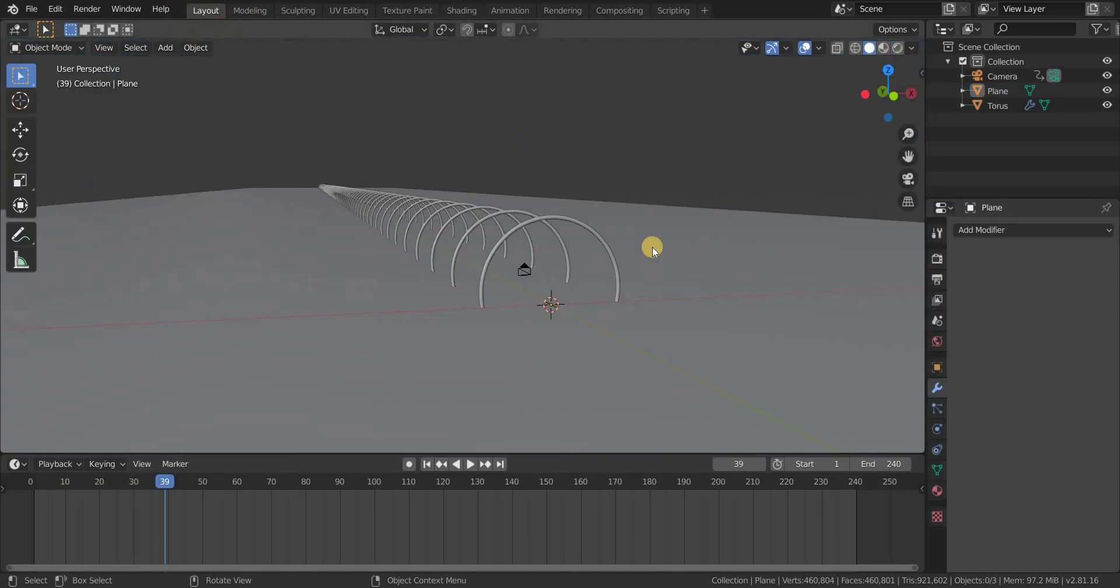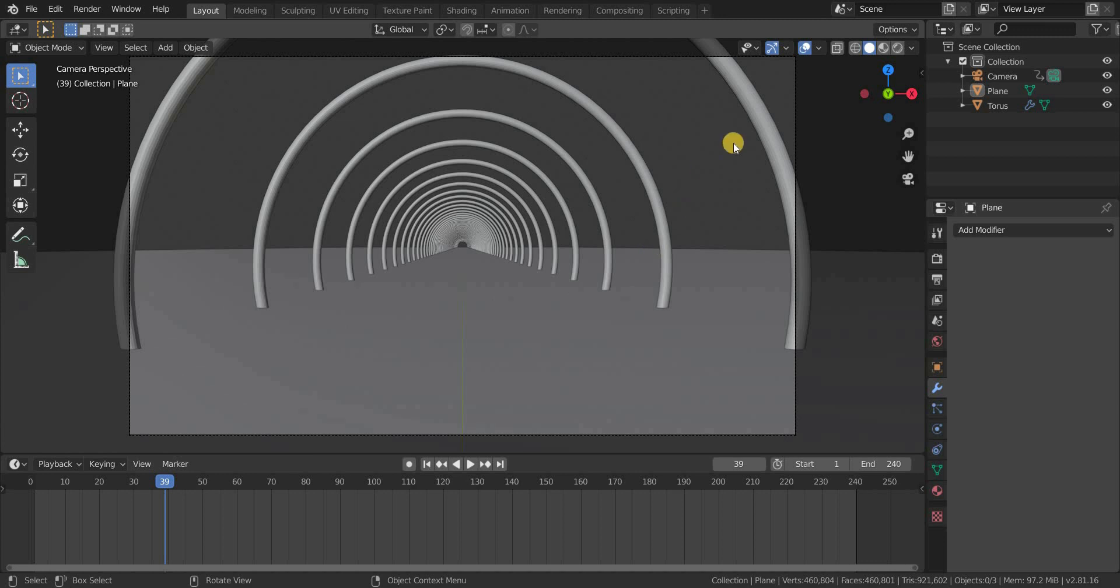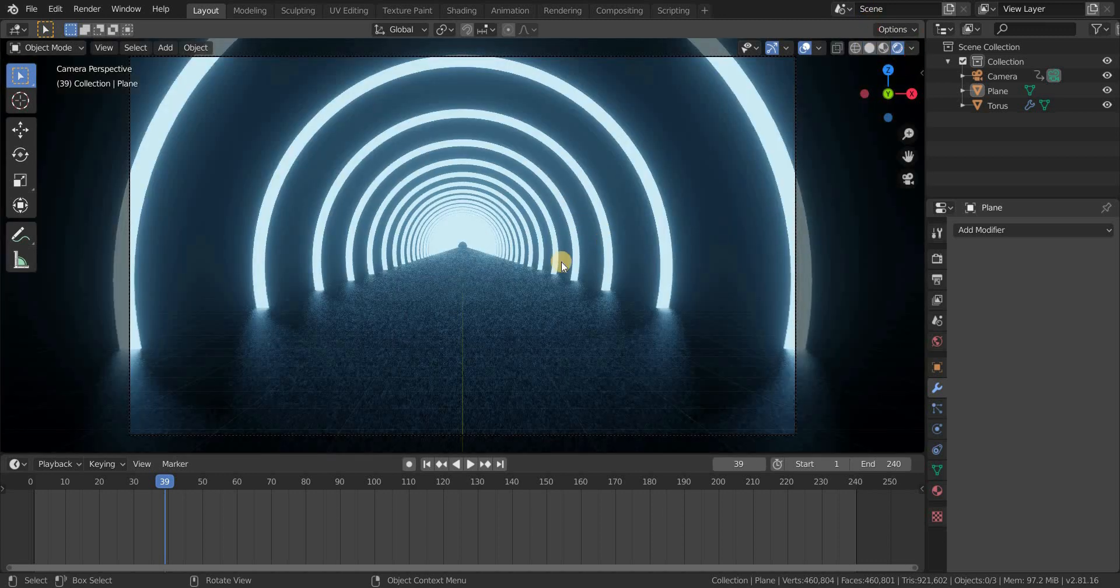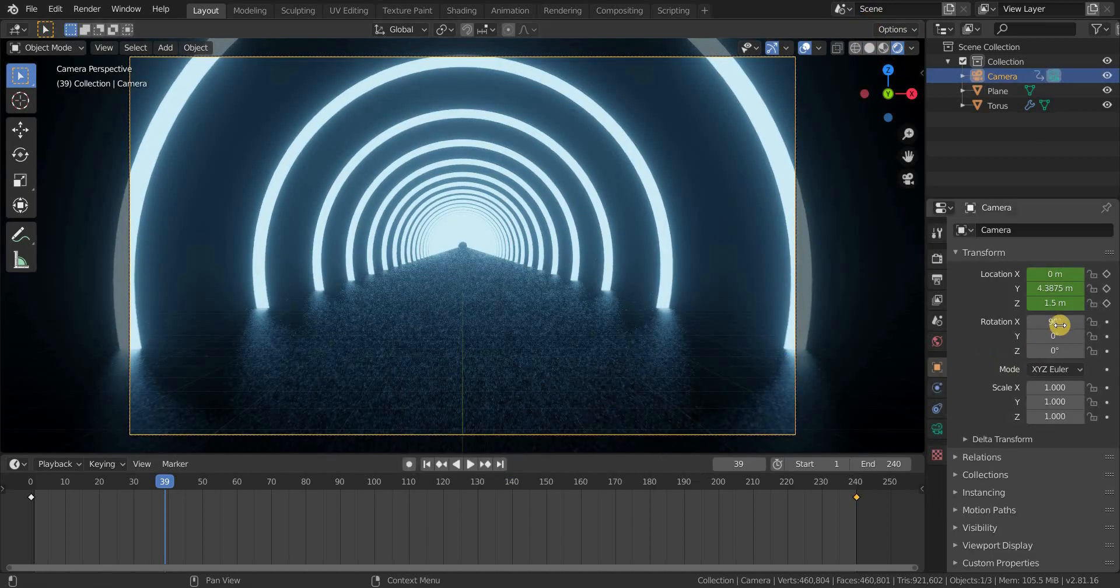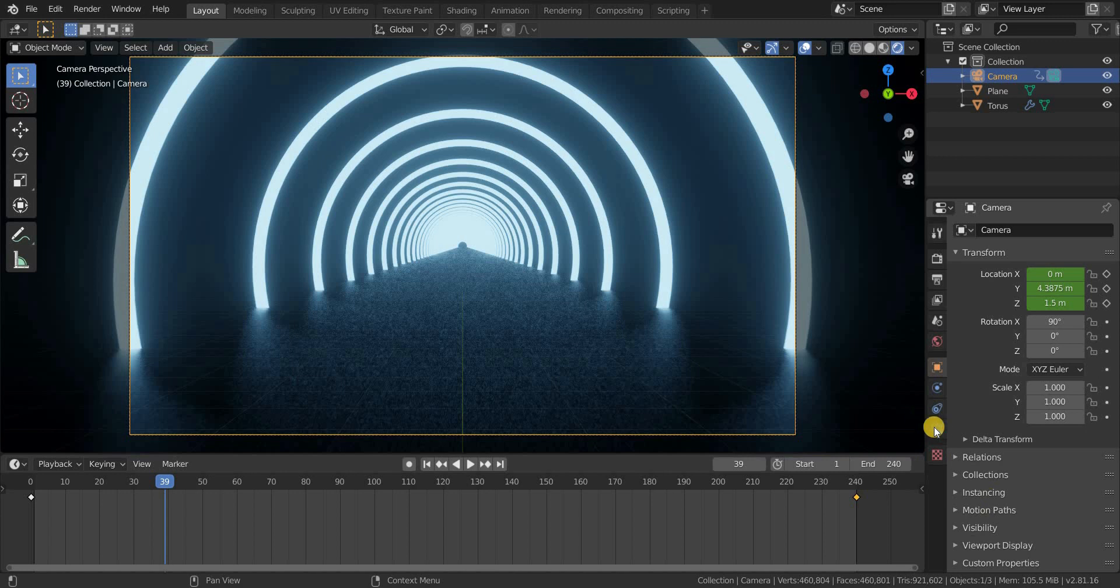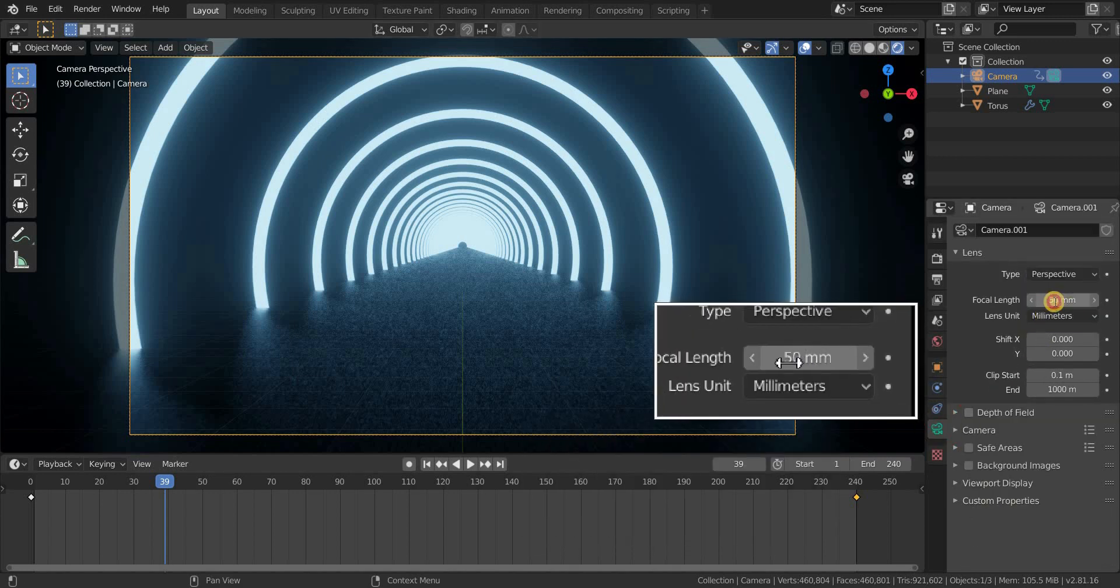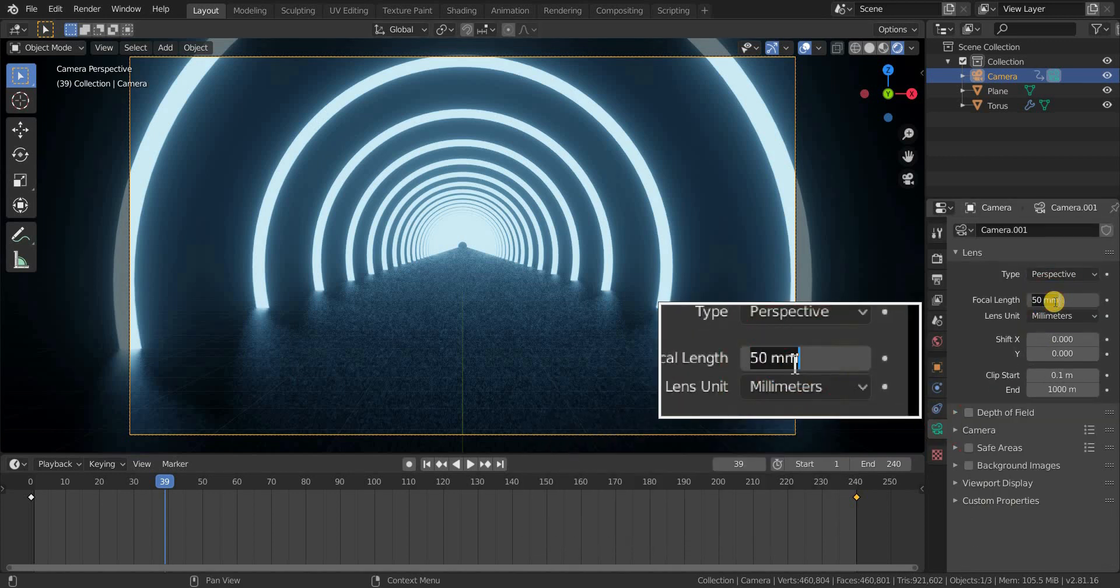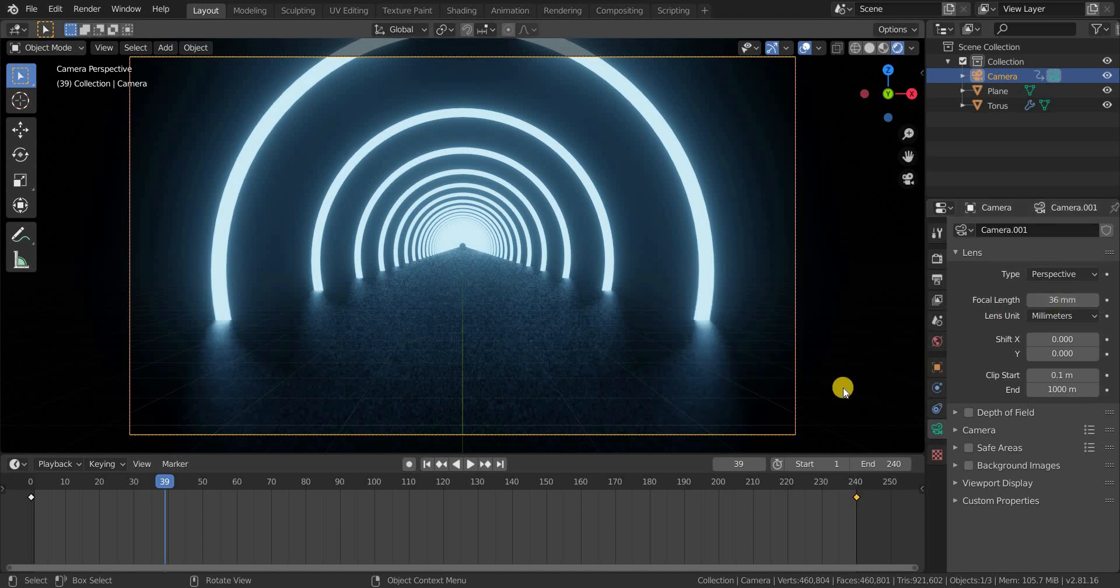Now go to the layout tab and go to rendered view. Now select a camera and go to the camera icon. And change the focal length of the camera to 36mm. This gives a wide look for the loop animation.